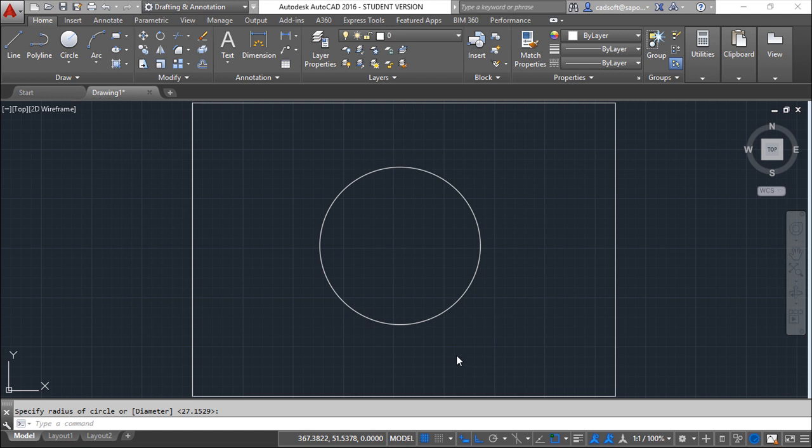Hello, we are here for one more lesson of this AutoCAD 2016 training course, and the topic for today will be the DXF file format.